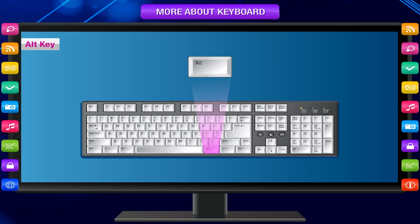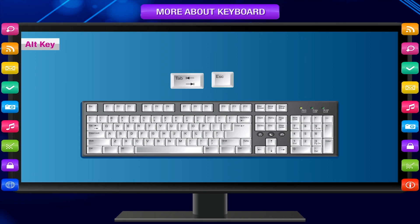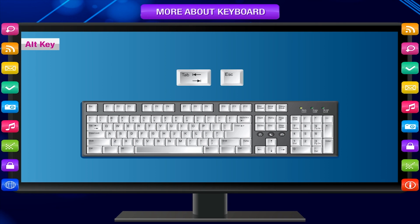You will learn about two other important keys — the Tab key and the Escape key — when you learn about word processors.